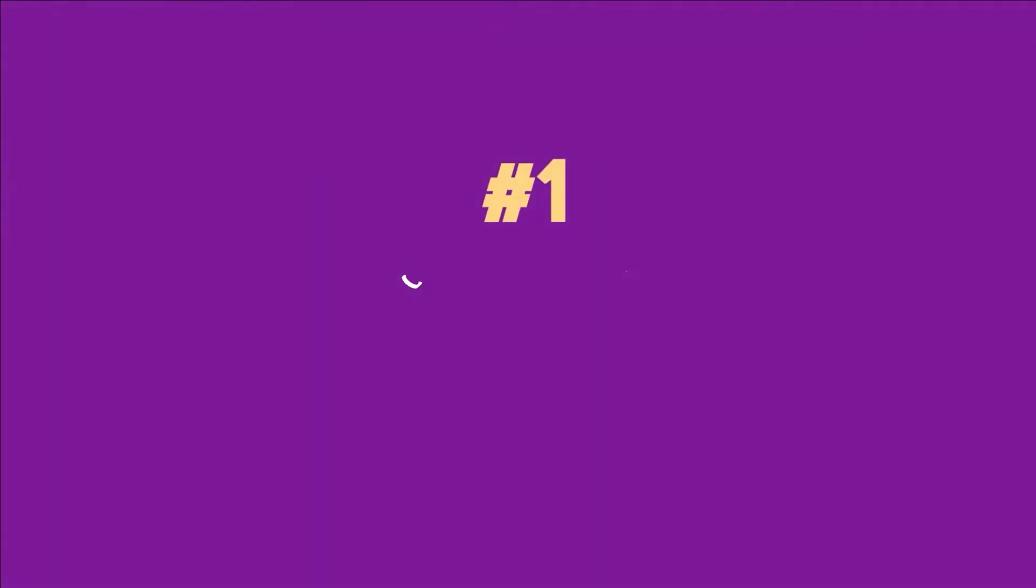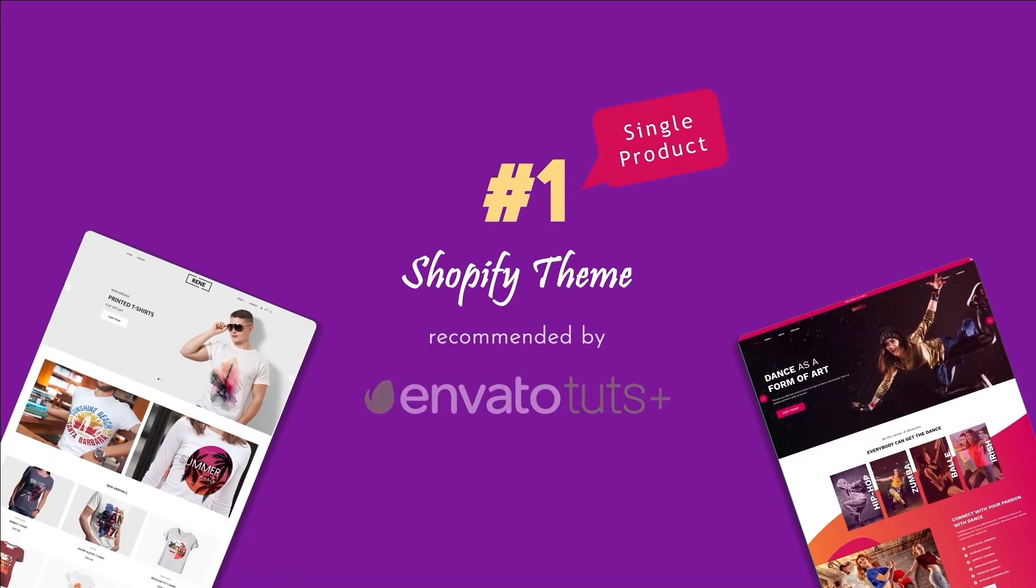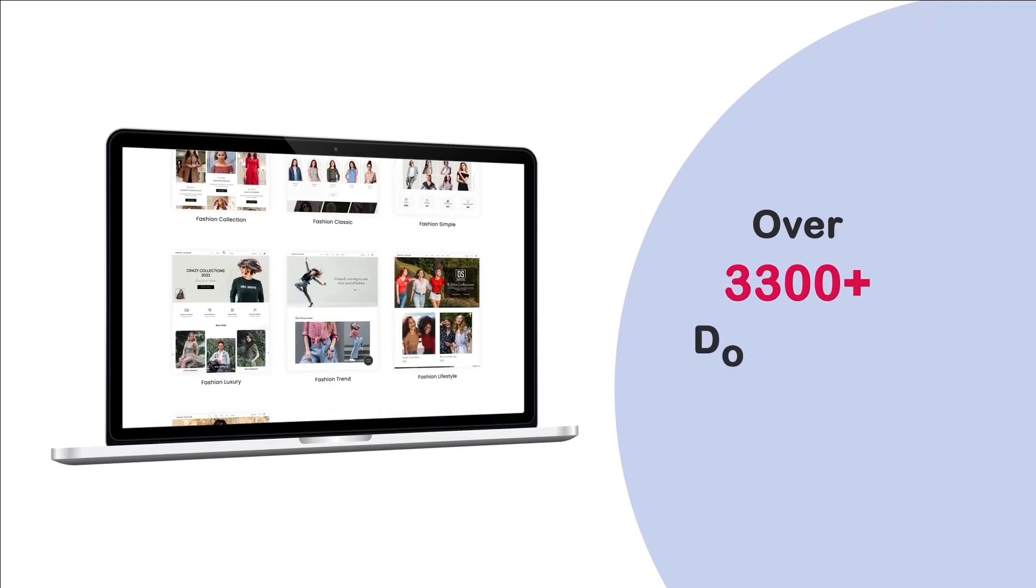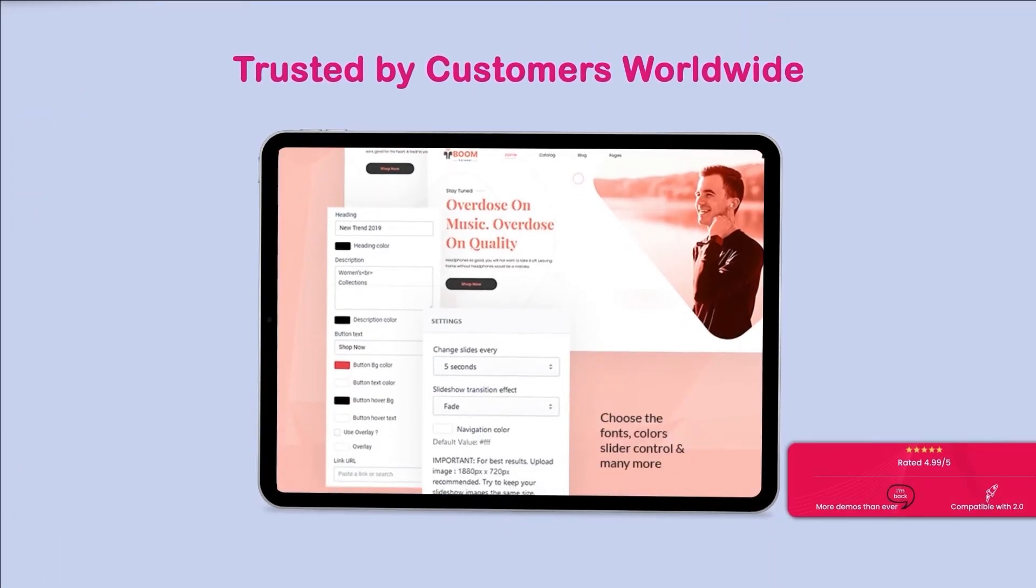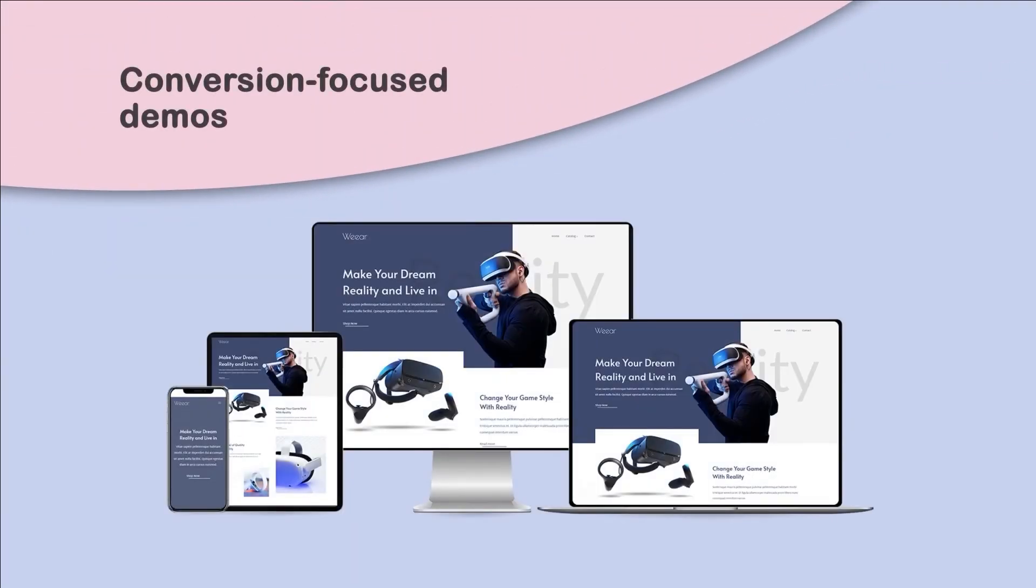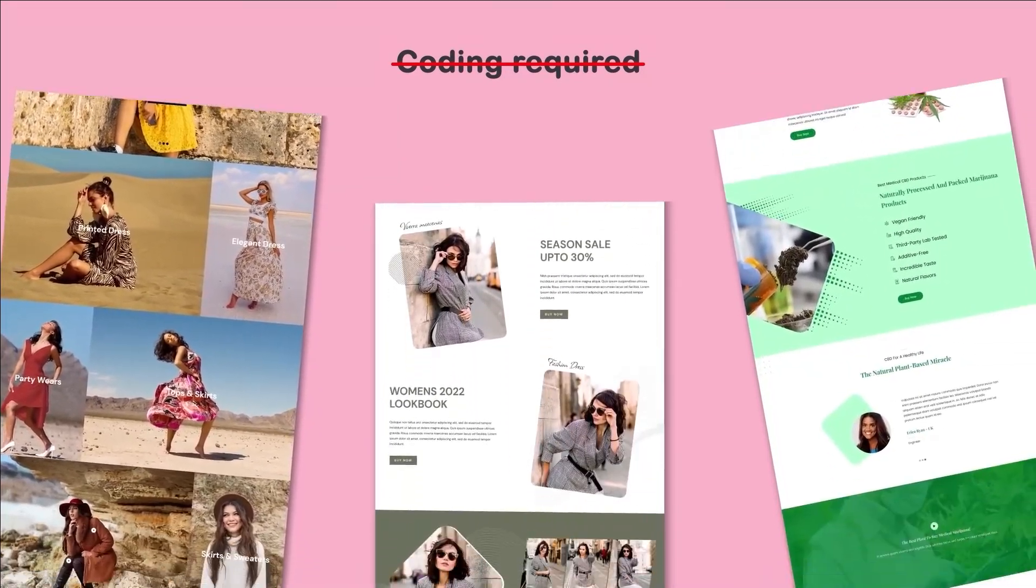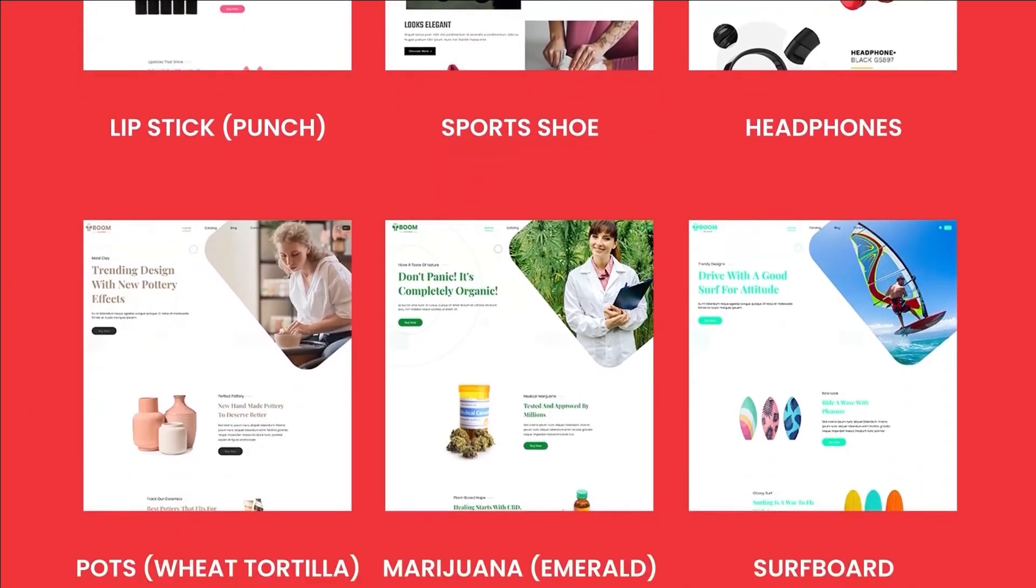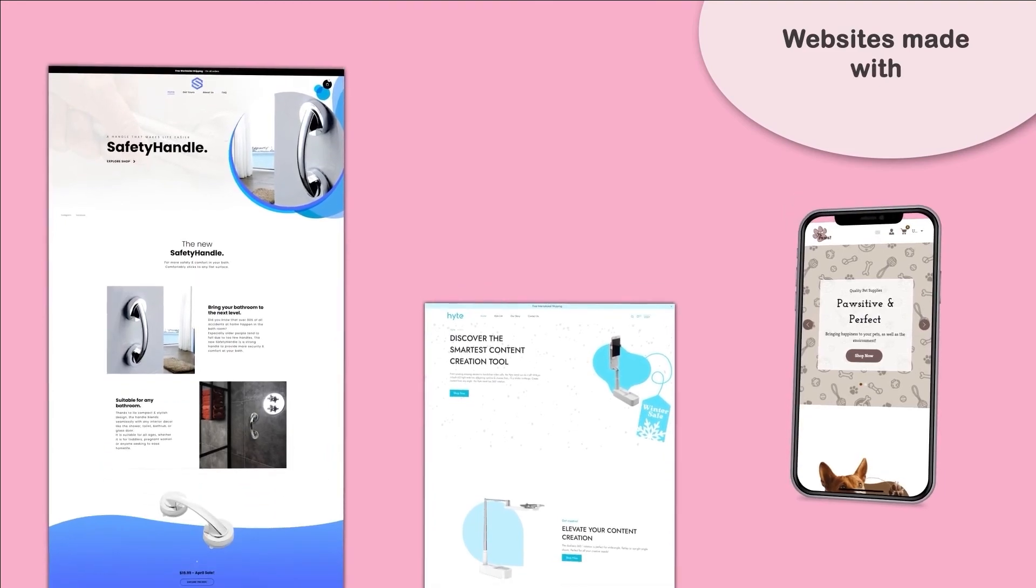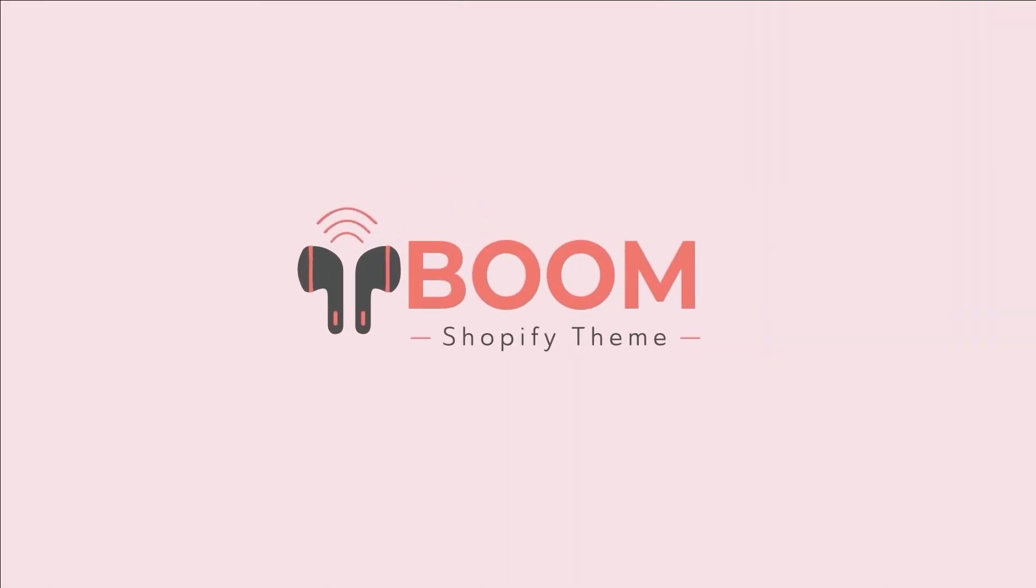The number one single product Shopify theme featured in Envato Tuts+. With more than 3,300 downloads, the Boom Shopify theme is trusted by customers worldwide for its easy customization and conversion-focused demos. Without any coding, you can build amazing websites like these. Get all the 80-plus demos with a single purchase now. Create a gorgeous and powerful e-commerce store today. The name is Boom.